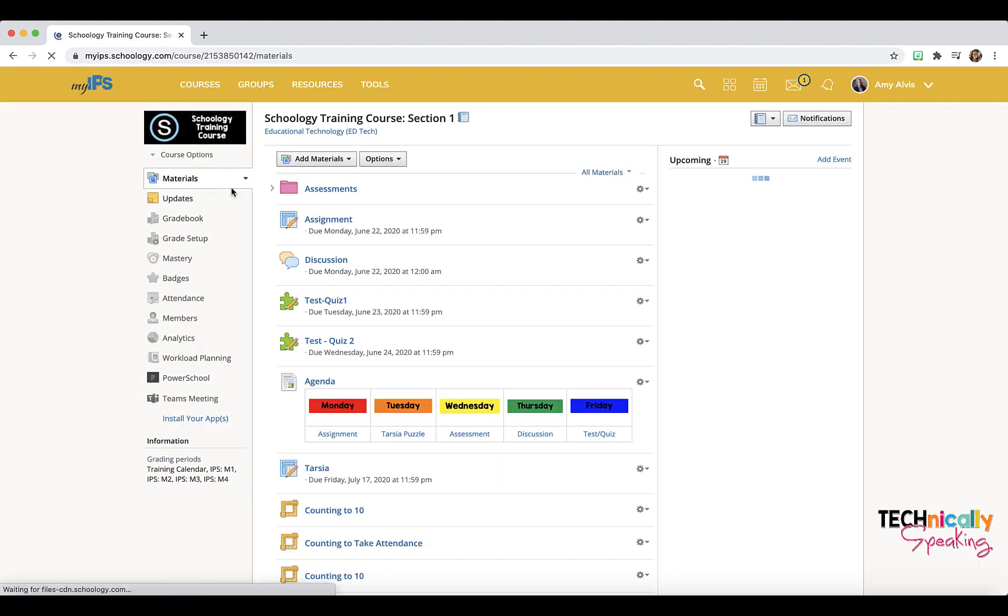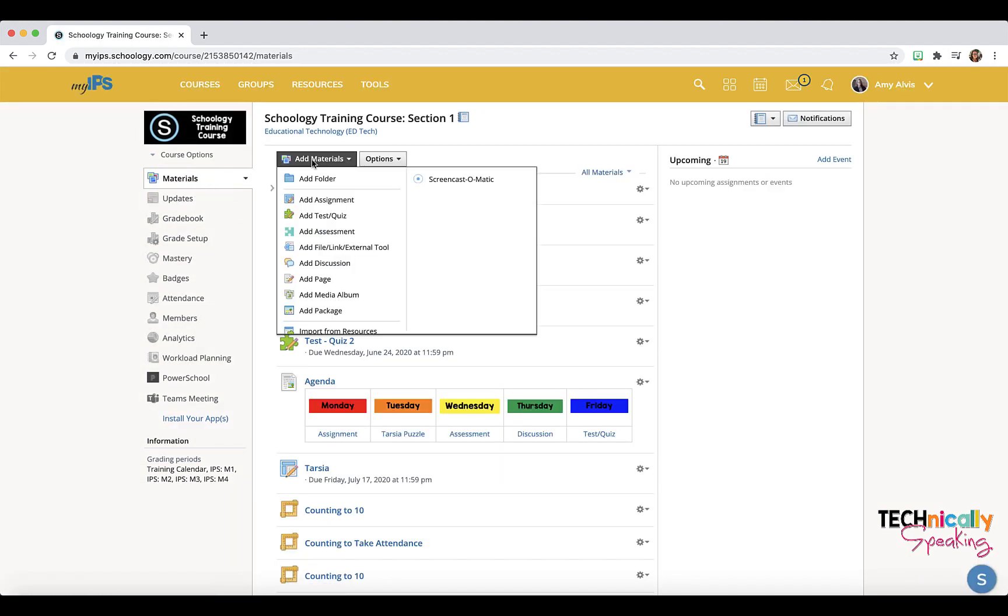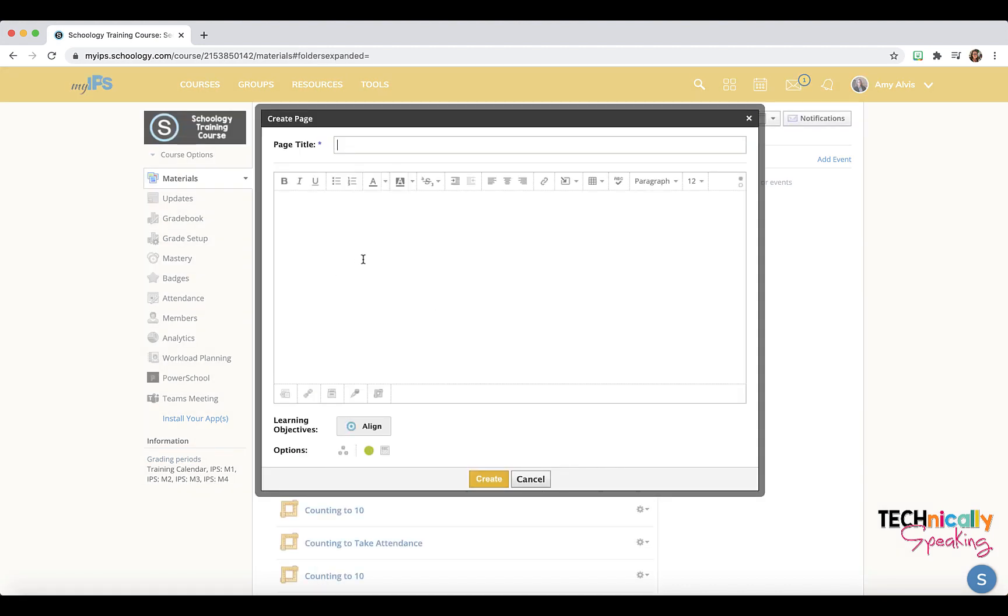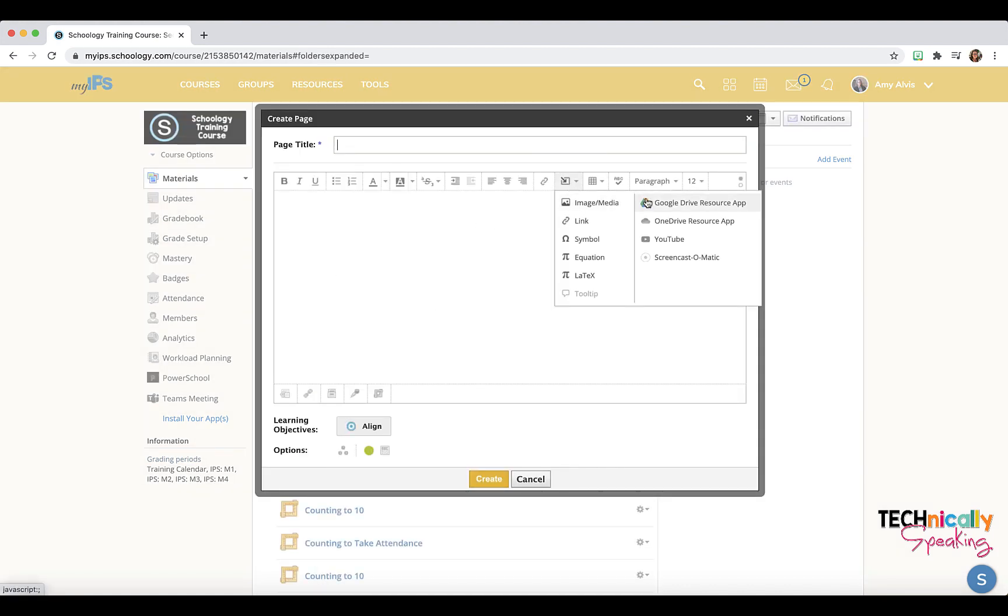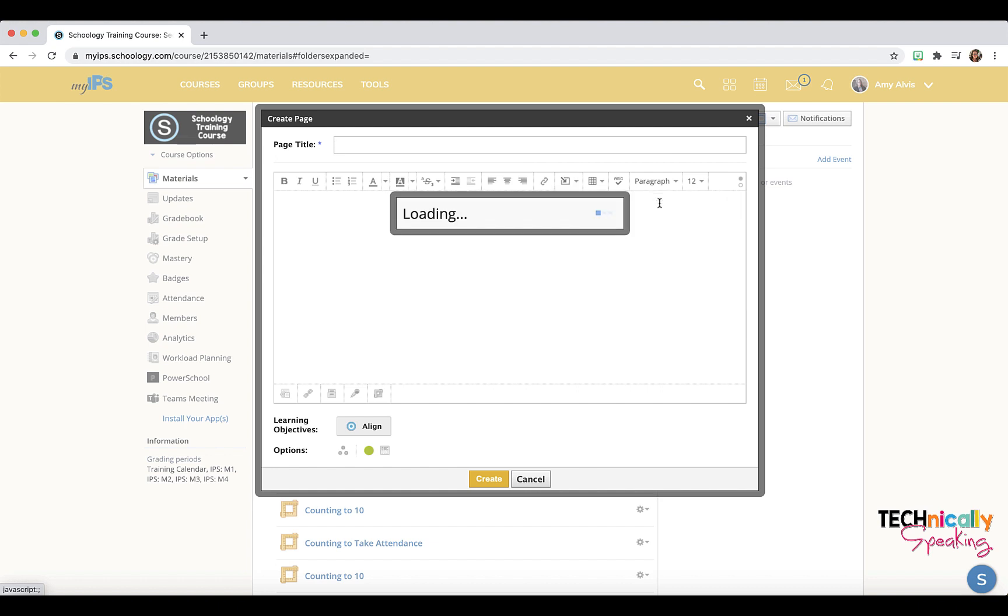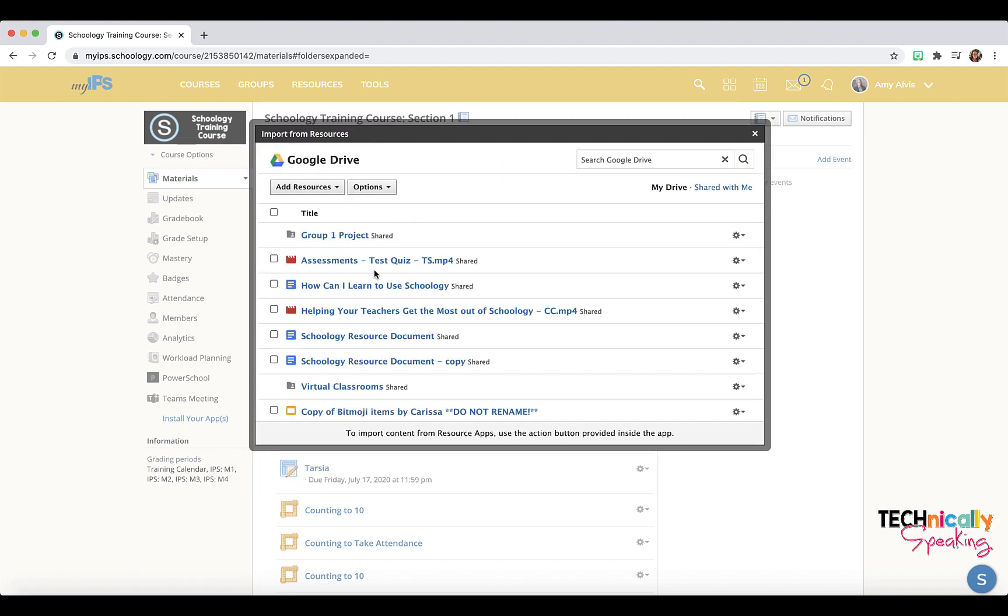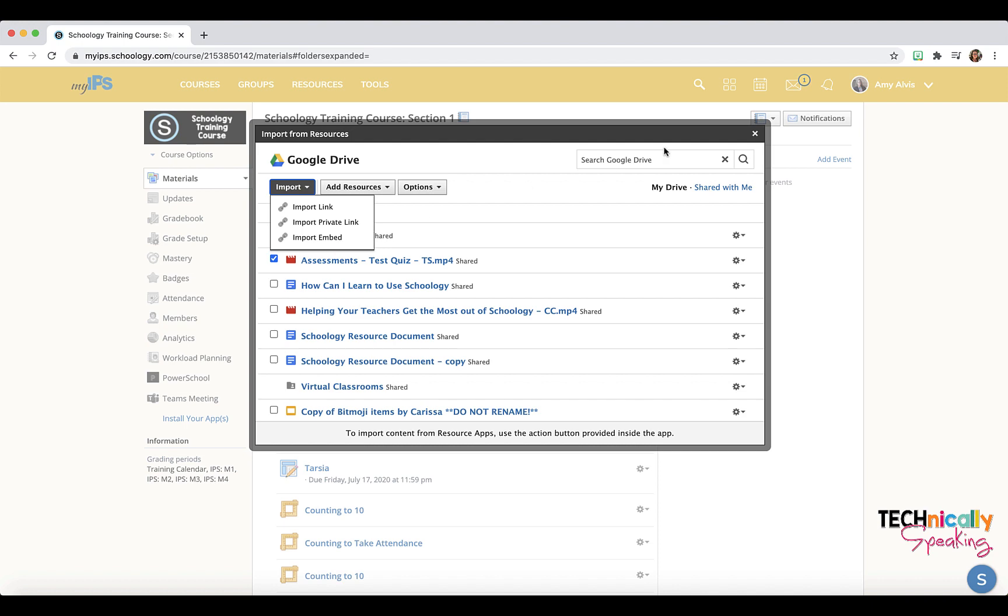my materials and add a page. I don't even have to actually add anything, but I'm going to click on Google Drive resource app. I can click on anything and I can now see that that import embed is